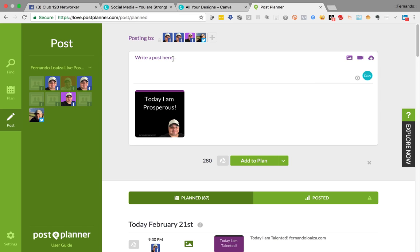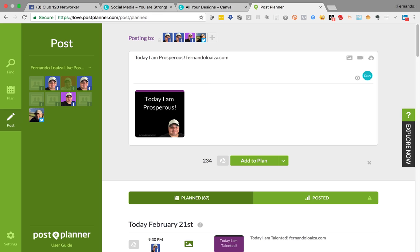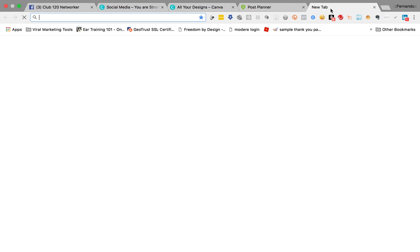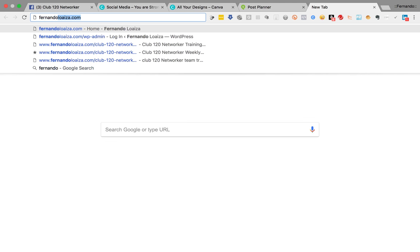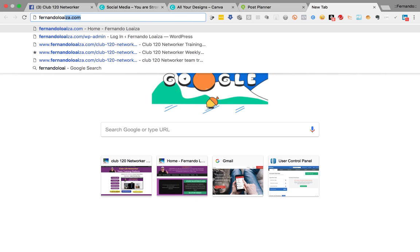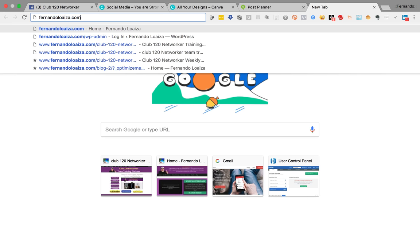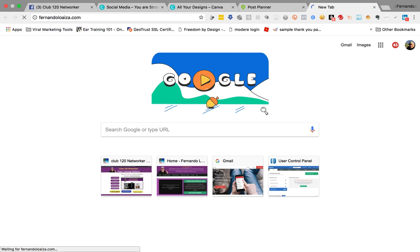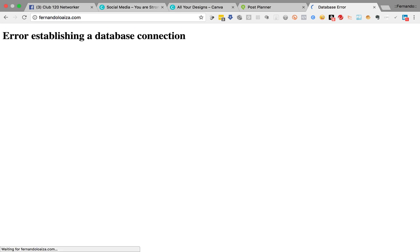Today I am prosperous. So I'm going to just go today I am prosperous. And I put my URL here. The reason I put my URL there is because if you go to my website, and I recommend that you do this.